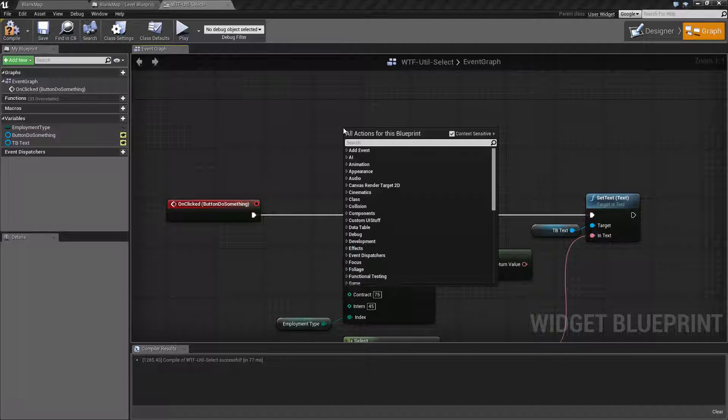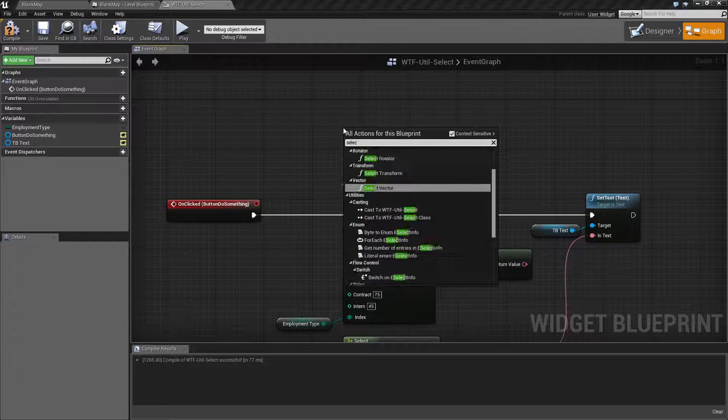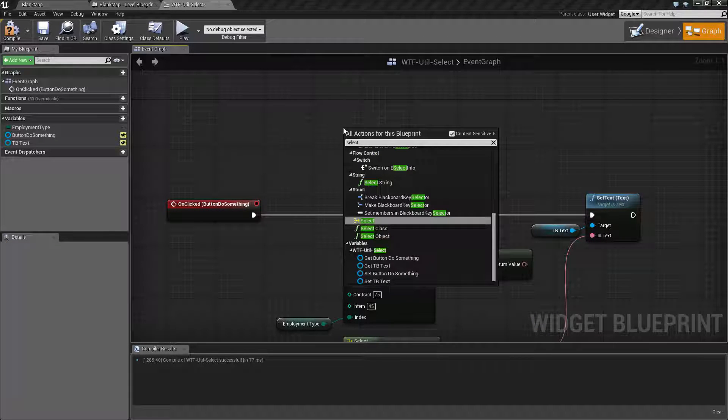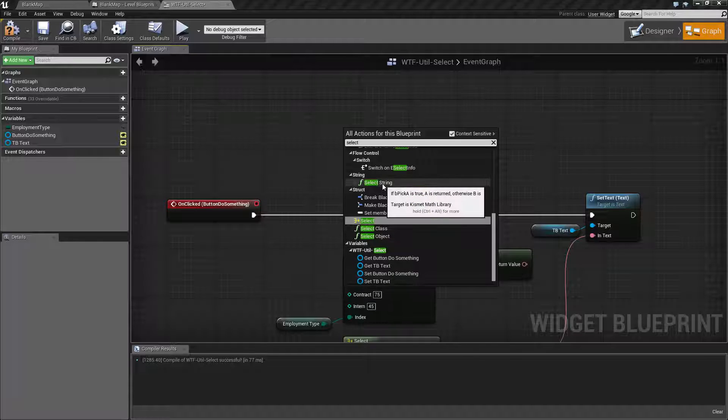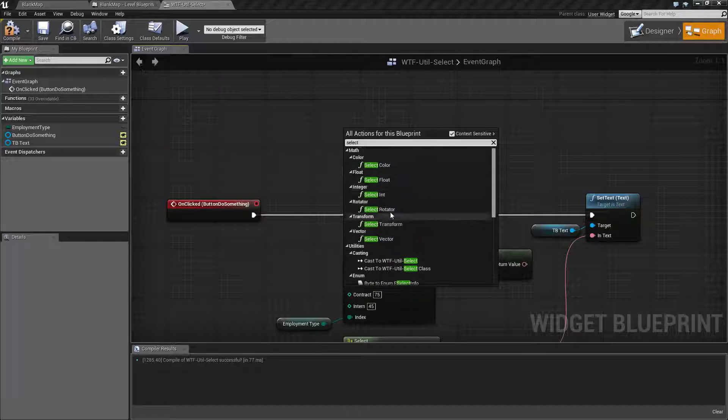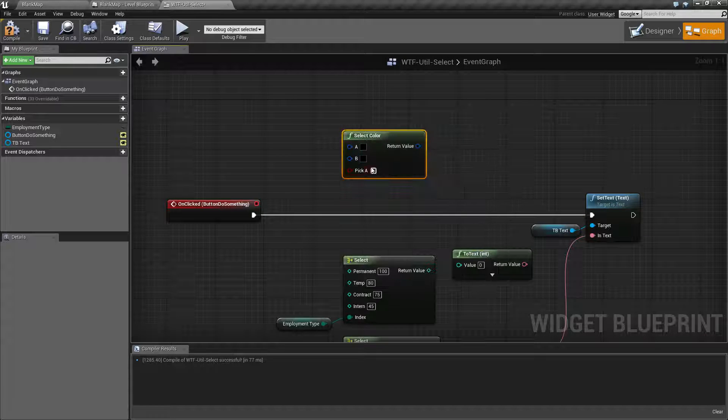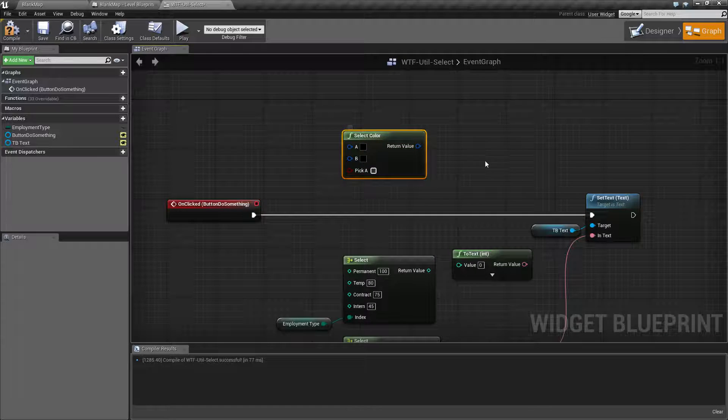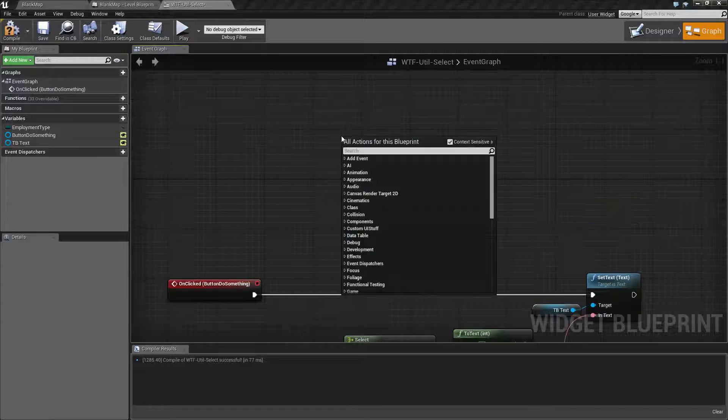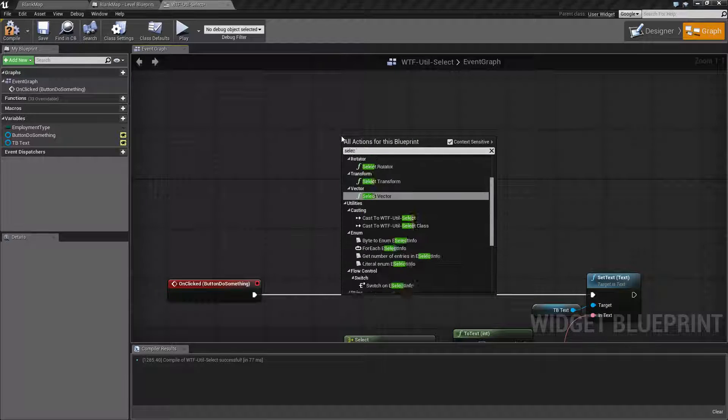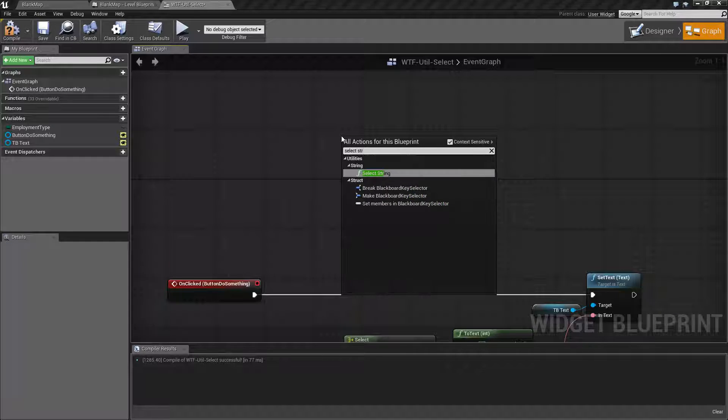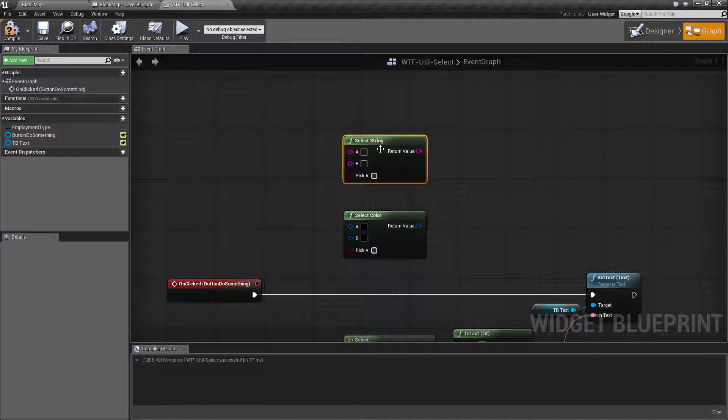So if we type in select, we'll find a few different types. You have the select string in the string itself. You have the different select types for each of your different math types. Let's go and select one of those. And we'll go ahead and do the select string for example.